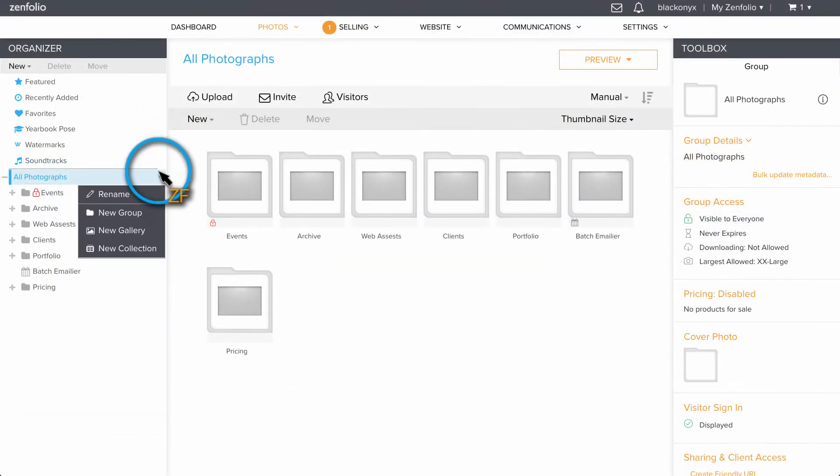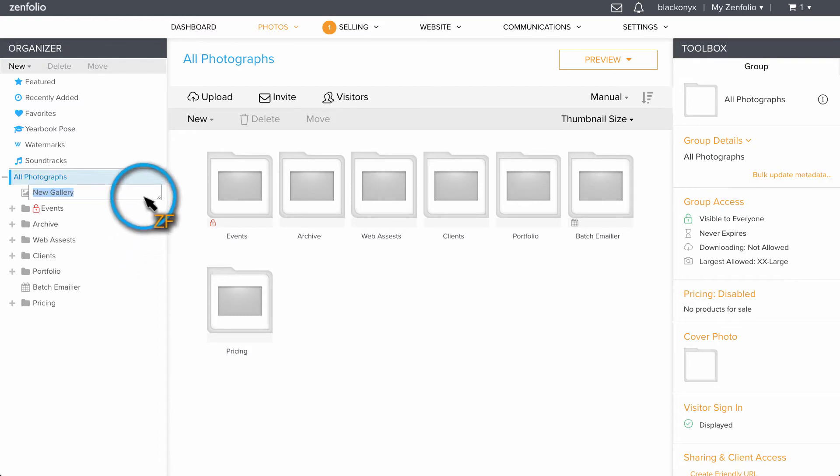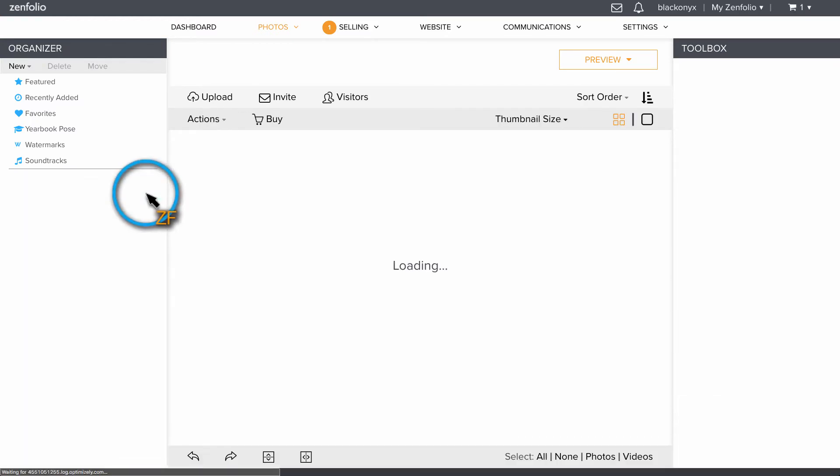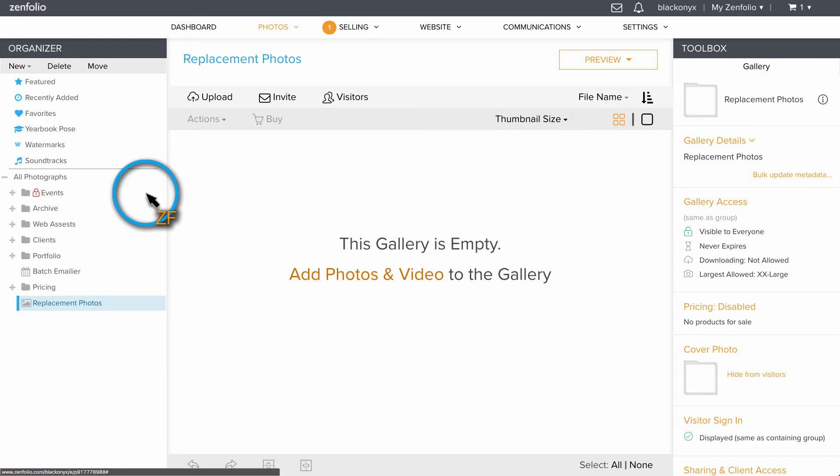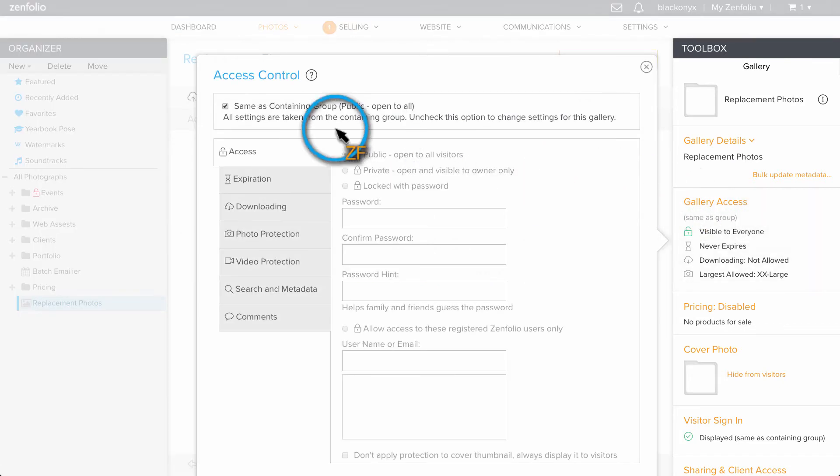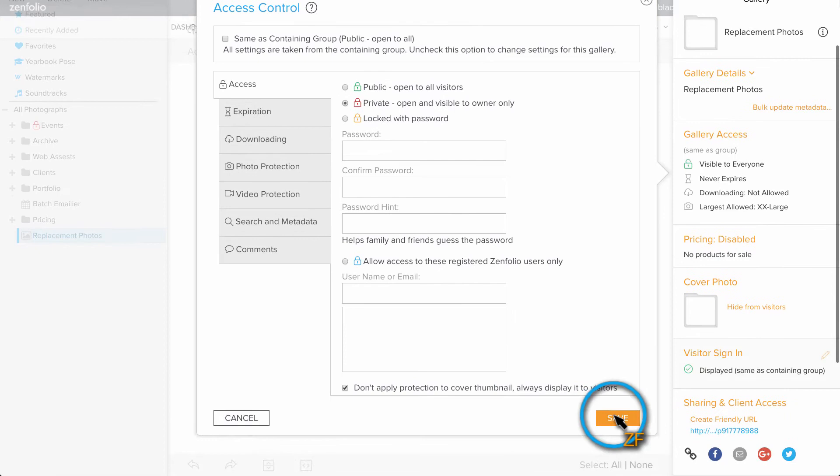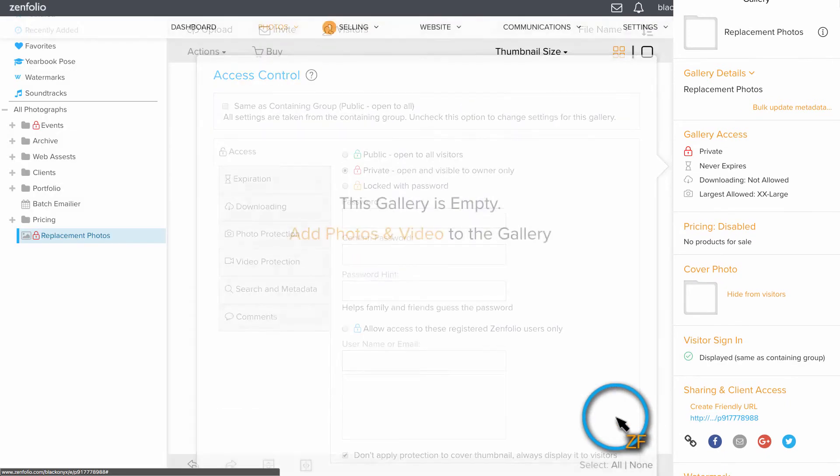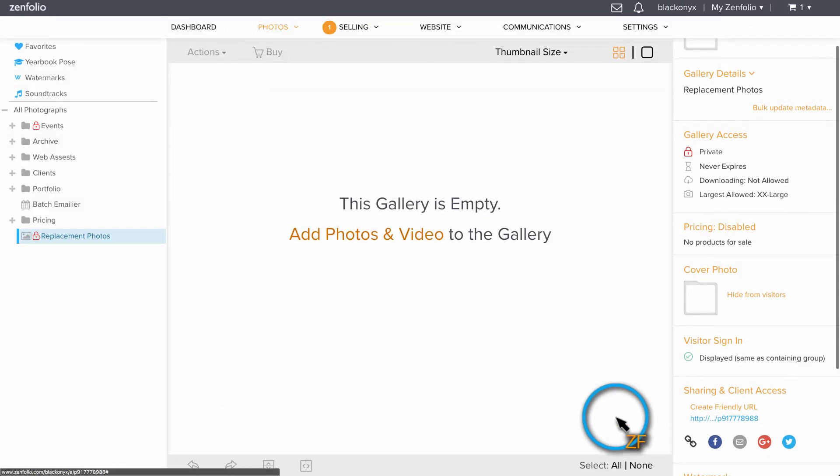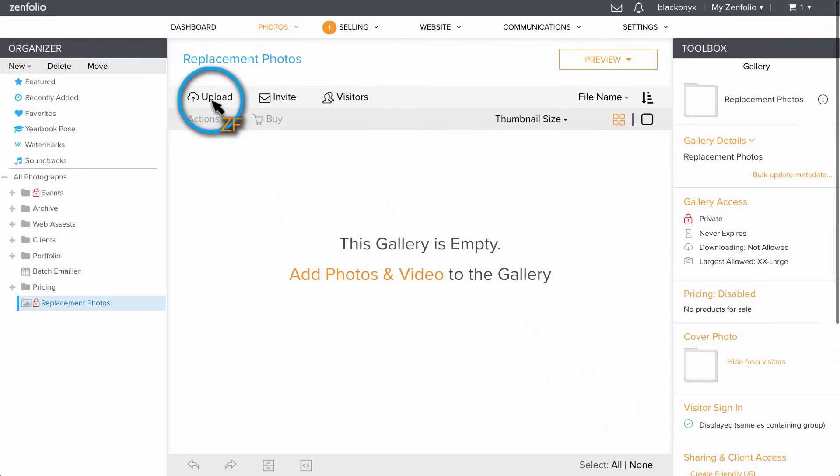Now, I recommend creating a gallery specifically for your replacement photos. This will make it easier to locate the photo in the replacement process. You might also want to set this gallery to private to prevent it from being indexed by search engines.